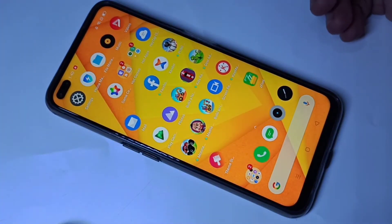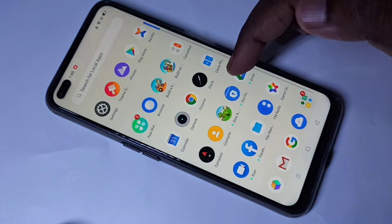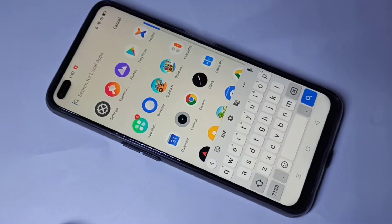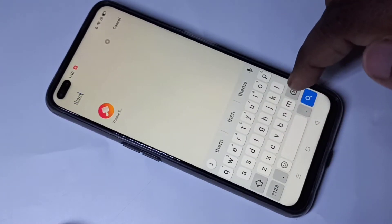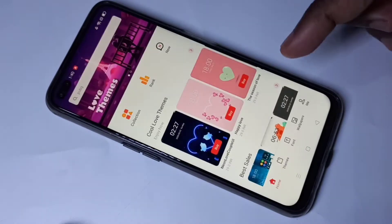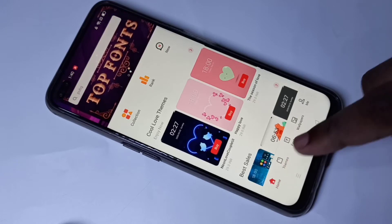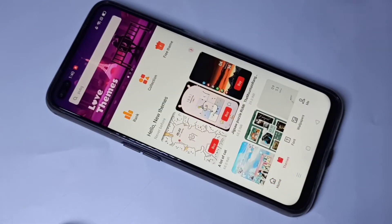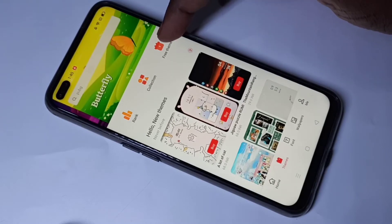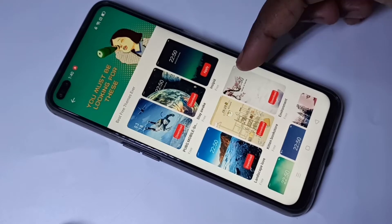Hi guys, this video shows how to change theme. Swipe up and search for Theme Store. This is a default app. Open this app, and here you can see Themes. Tap on that, then here you can see free themes. Tap on this free themes, and you will be able to find all free themes.